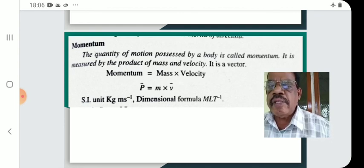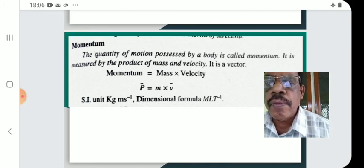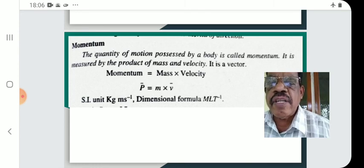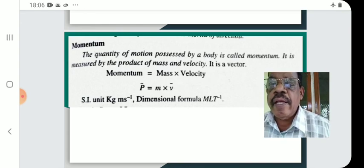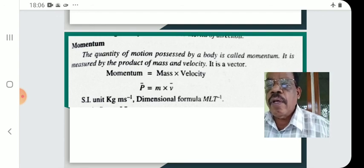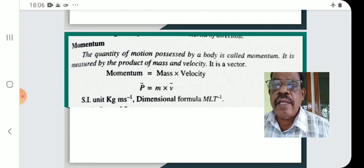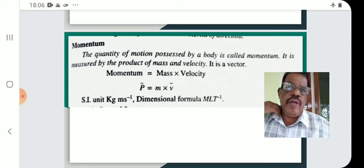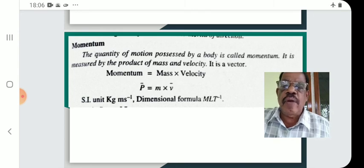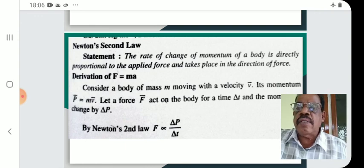The SI unit of momentum is kilogram meter second raised to minus one. The dimensional formula of momentum is M L T raised to minus one. The dimensional formula of force is M L T raised to minus two.